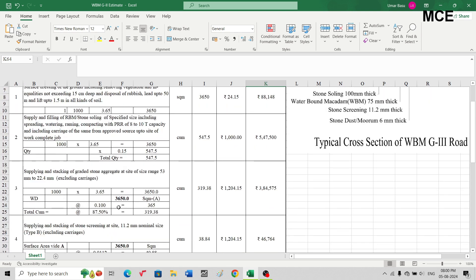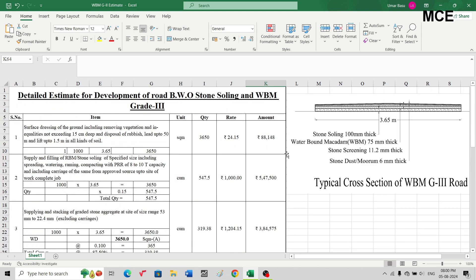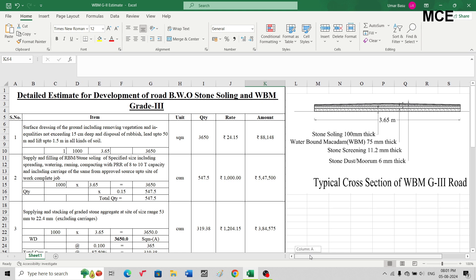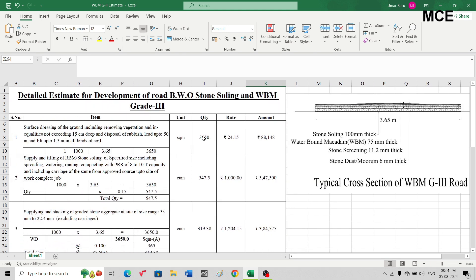This is how you can prepare a detailed estimate for development of road using stone soling and WBM grade third. I hope this video was clear and effective. If you still have doubts about how to prepare the estimate or use the SOR, write in the comment box and I will be happy to answer. Thanks for watching Master Civil Engineering — if you found this video helpful, please subscribe and share. Stay tuned.